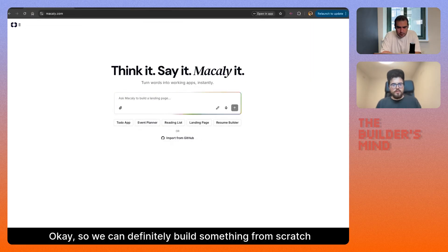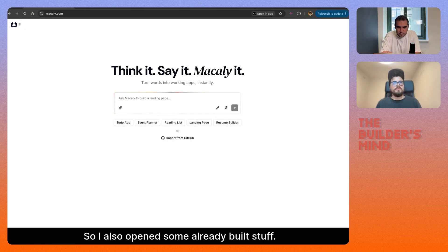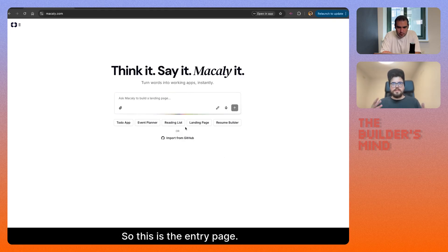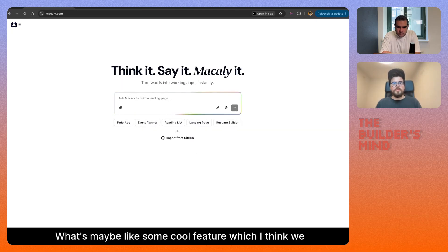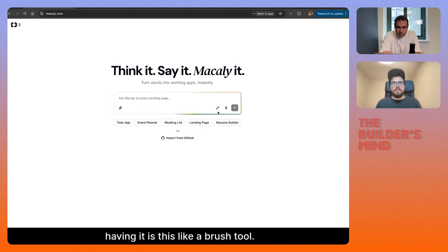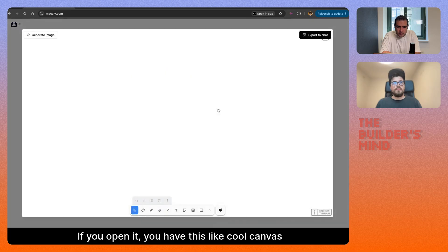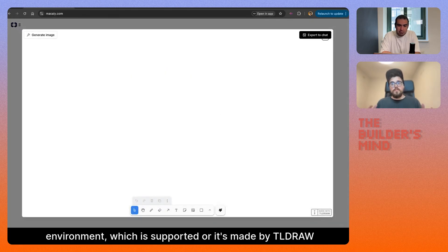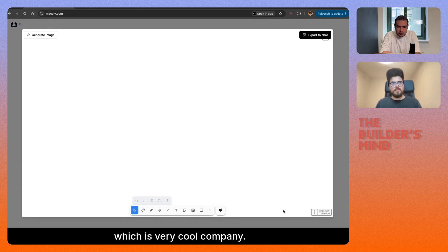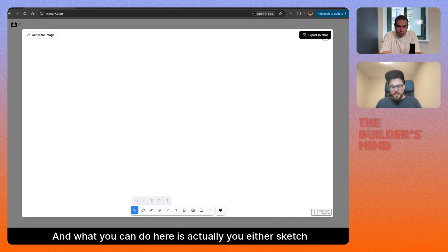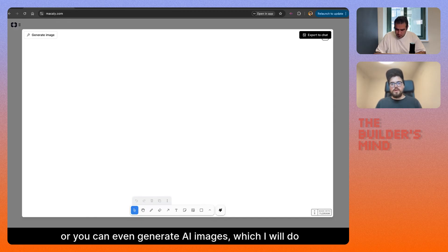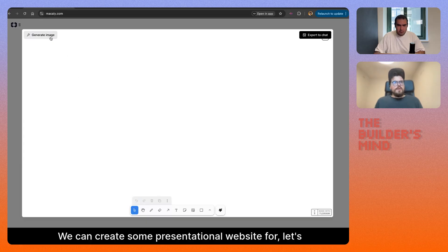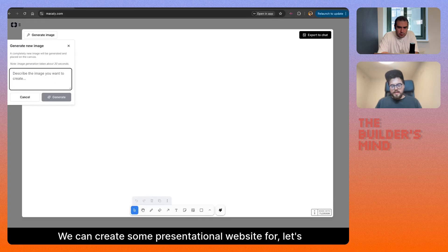We can definitely build something from scratch, but it will take some time, so I also opened some already-built stuff. This is the entry page — it's very similar to other platforms. One cool feature that I think we are the only ones having is this brush tool. If you open it, you get this cool canvas environment powered by TLDraw, which is a very cool company. You can sketch a prototype, upload images as a mood board, or generate AI images. We can create a presentational website for, let's say, a kindergarten.